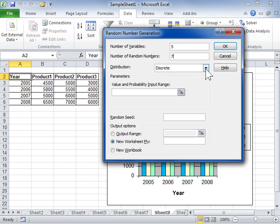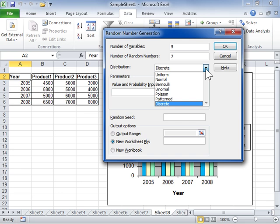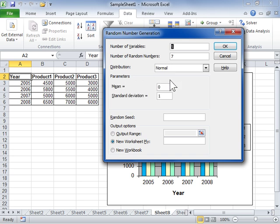Select the Distribution method from the Distribution drop-down. In the Parameters area, enter the parameters for the distribution method in the fields provided.